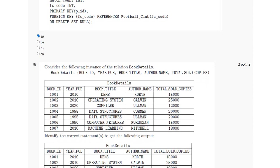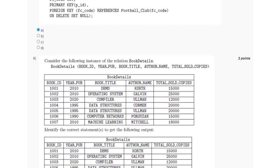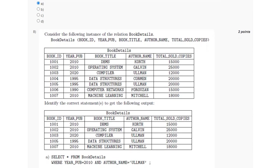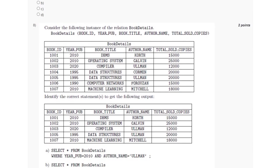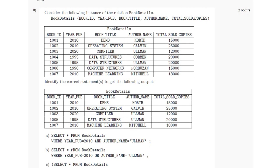For the eighth question, we have been given a table of book details and we have to find those queries which will represent the output which is given. So if the first query is selected, in which we have to select all the attributes from the book table book details, where the year of publication is 2010 and the author name is Pullman.